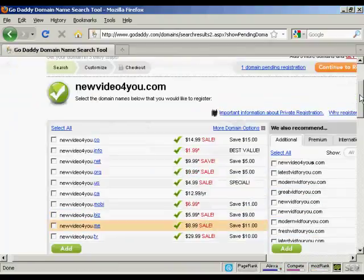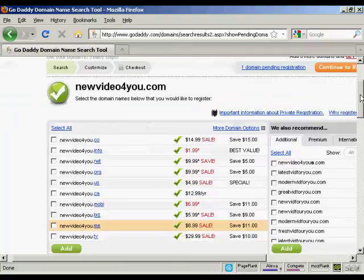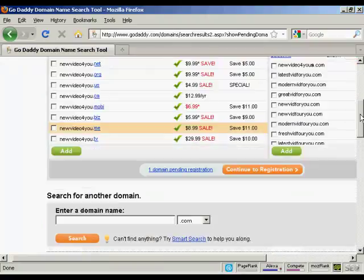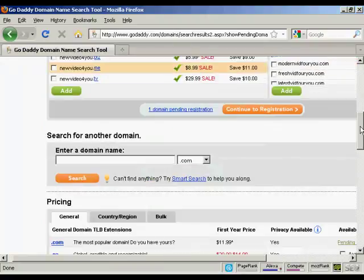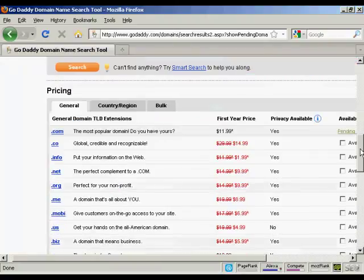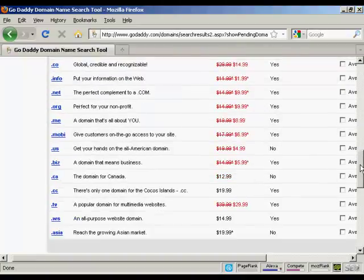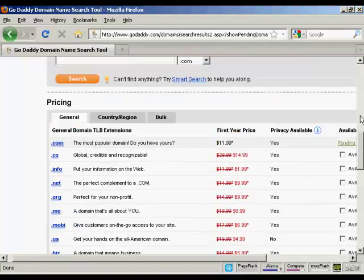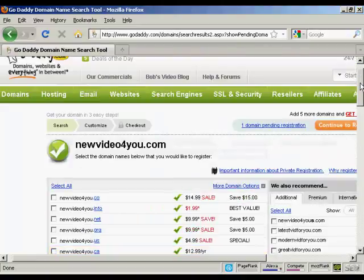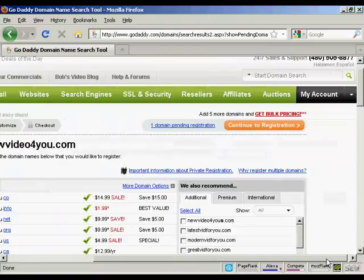Again, it shows you this other screen. They do like to try and sell you extra stuff on GoDaddy. There's all these extra ones that you can get. I don't want that. So continue to registration.